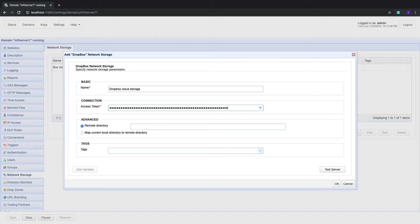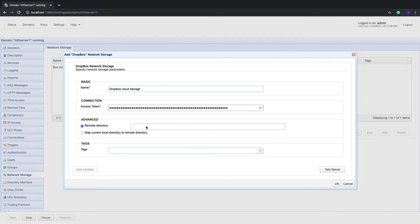Next, specify a remote directory in your Dropbox storage account. If you already have a specific folder you want files to be uploaded to, you can just specify the path to that folder. Otherwise, leave that field blank, and files will be uploaded to your Dropbox account's root path.